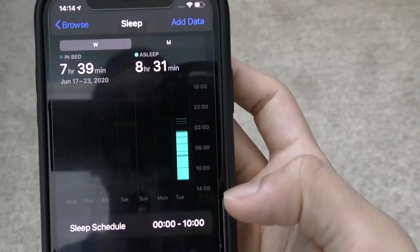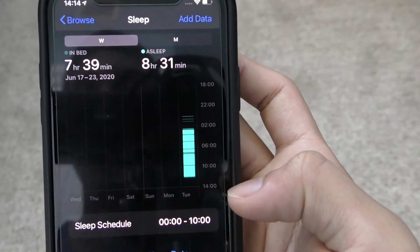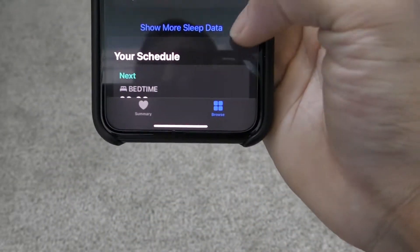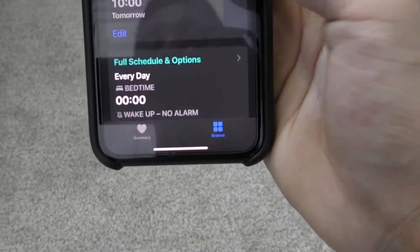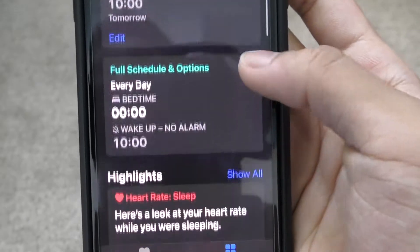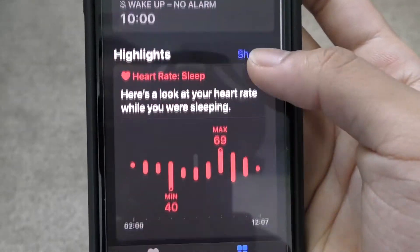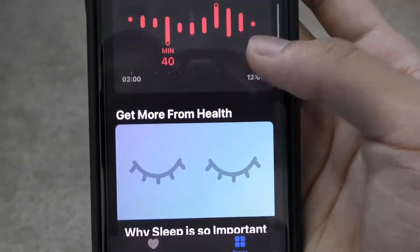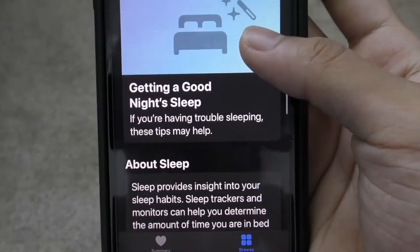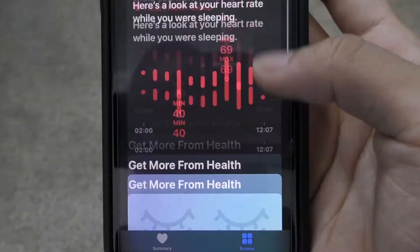Then you can see your time in bed and your time sleeping. You can also see your next bedtime, your schedule, your heart rate, and pretty much everything. It's super cool how it works.